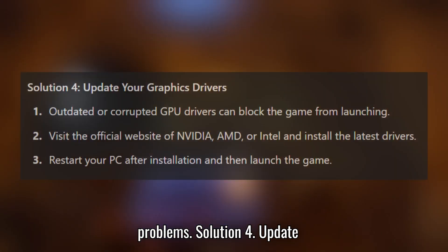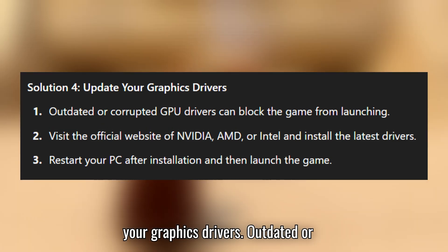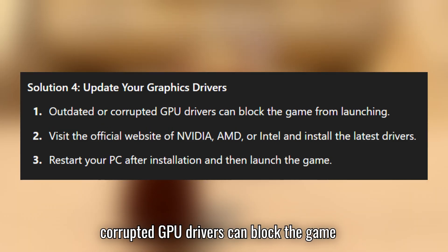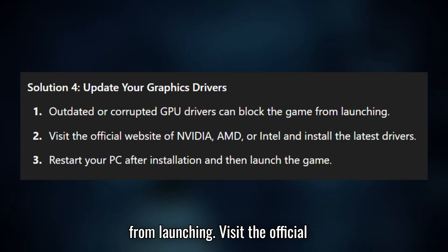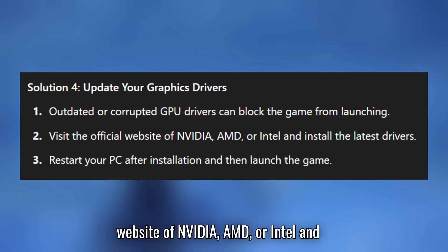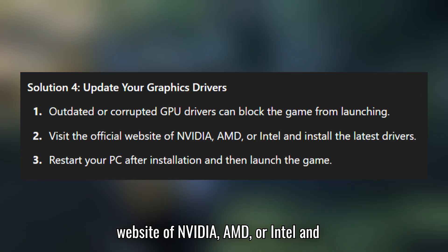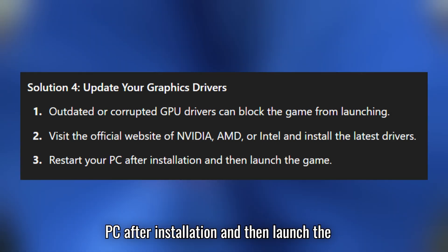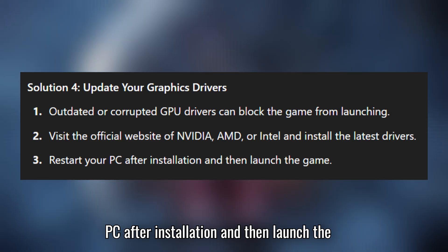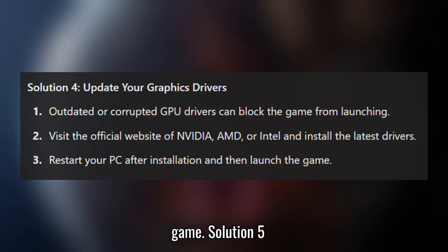Solution 4: update your graphics drivers. Outdated or corrupted GPU drivers can block the game from launching. Visit the official website of NVIDIA, AMD, or Intel and install the latest drivers. Restart your PC after installation and then launch the game.